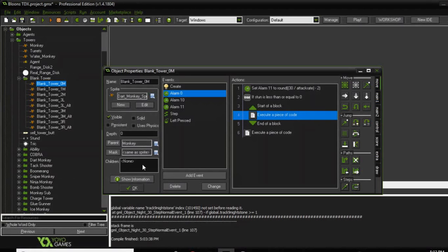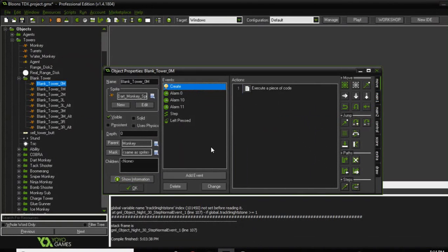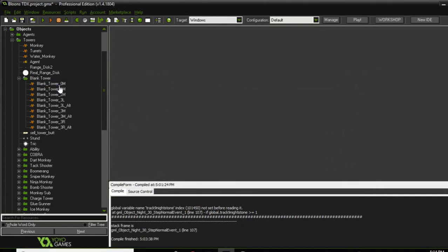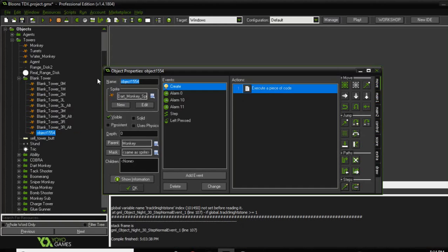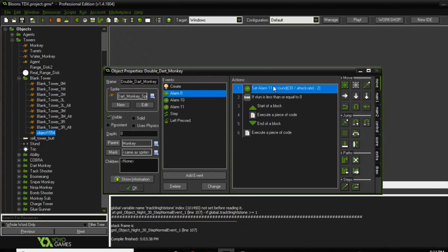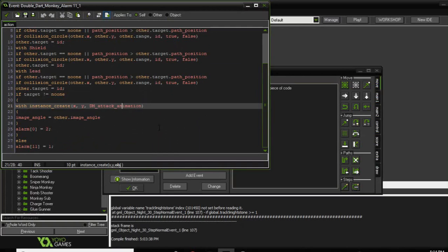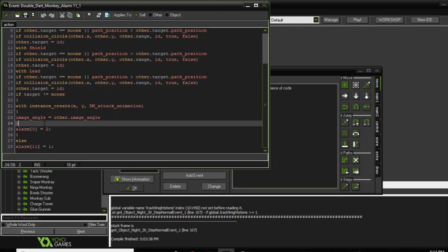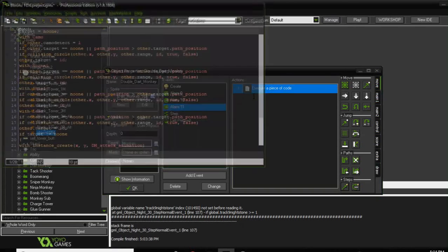Let's go ahead and duplicate this tower, make another object. We're gonna name this 'Double Dart Monkey' — very creative. Now, in alarm zero it's calling alarm 11. Alarm 11 is basically just the dart monkey attack animation — it swings its arm and then calls the dart. So you can have a different attack animation if you wanted, or you could just remove the attack animation completely.